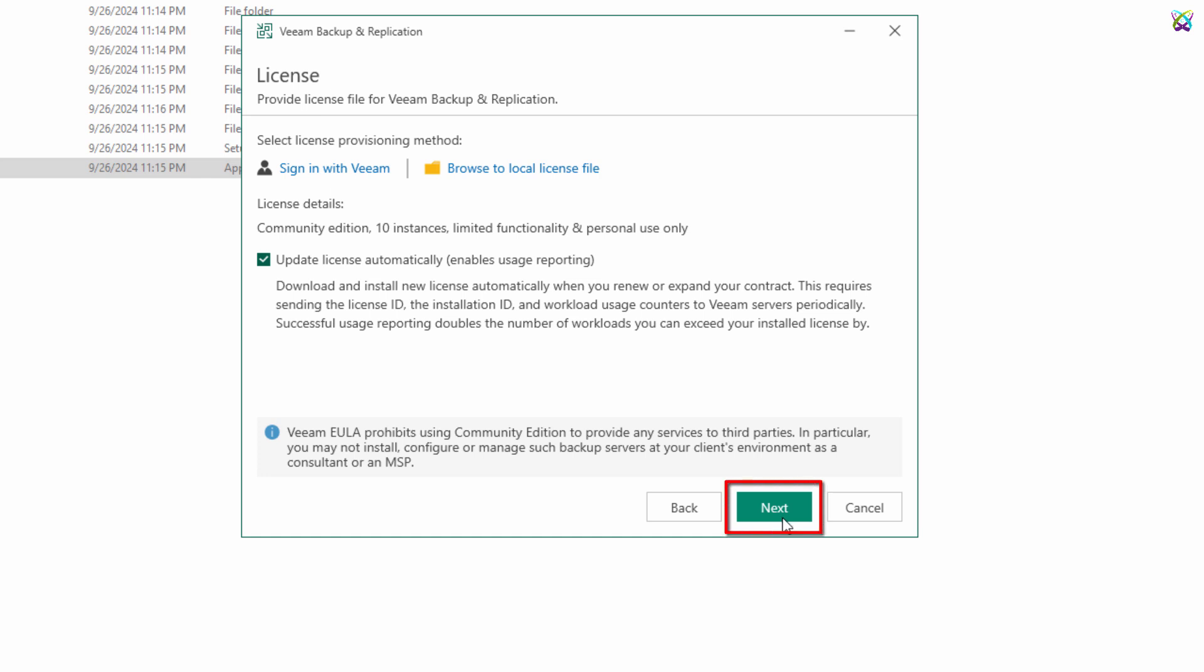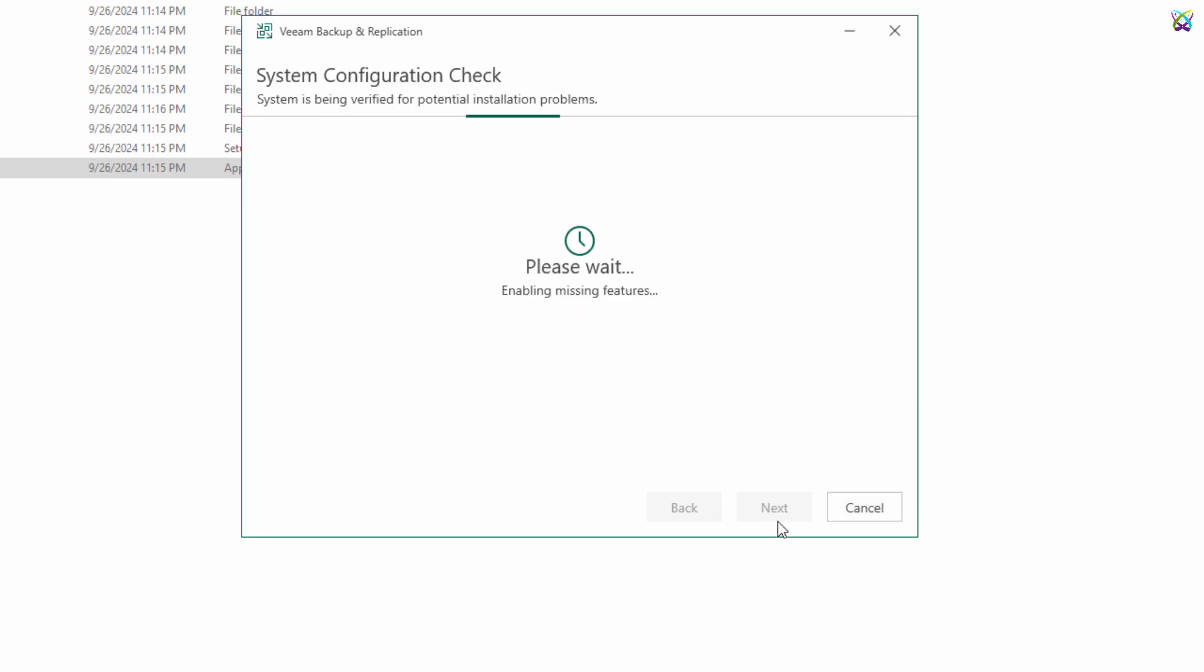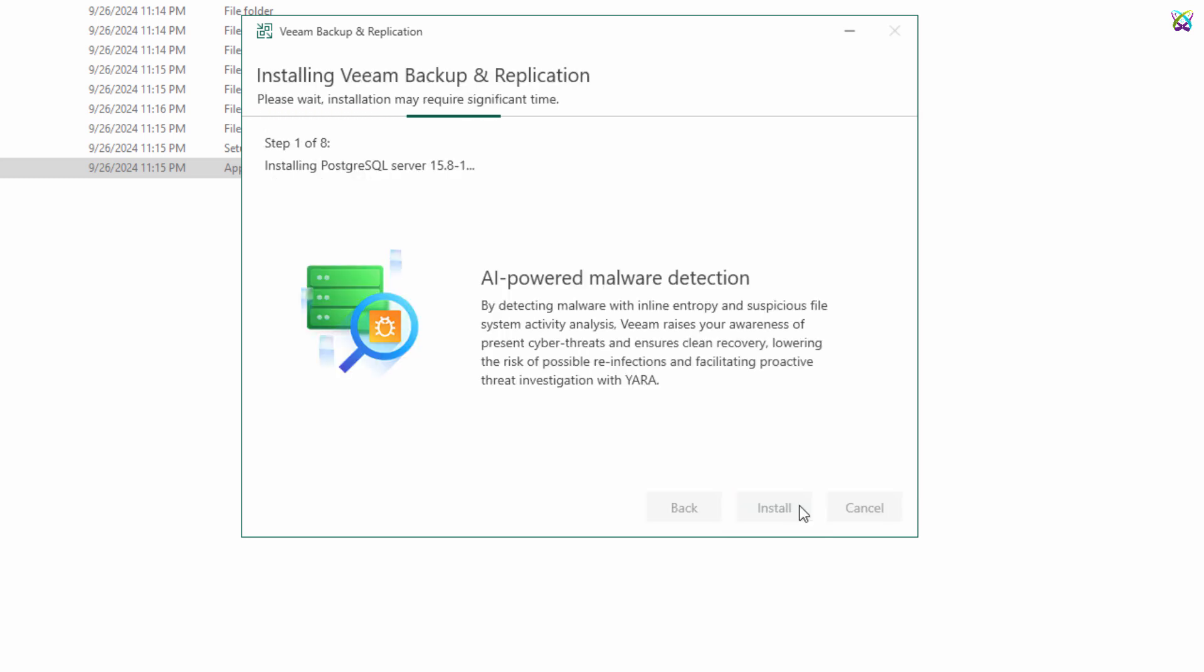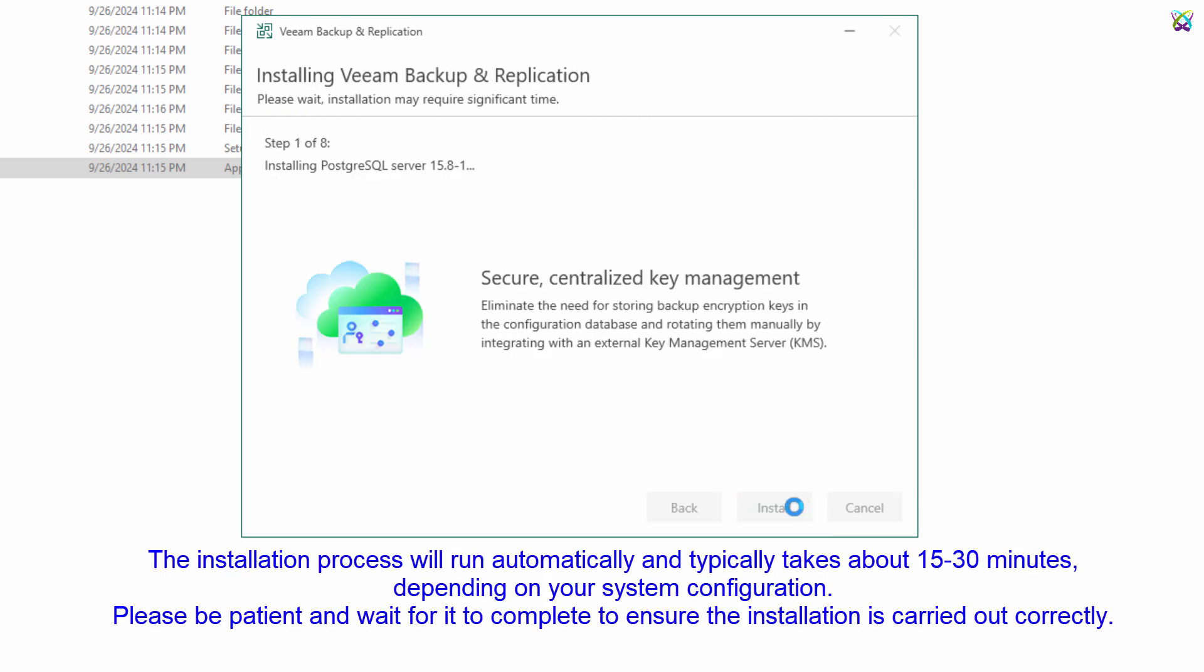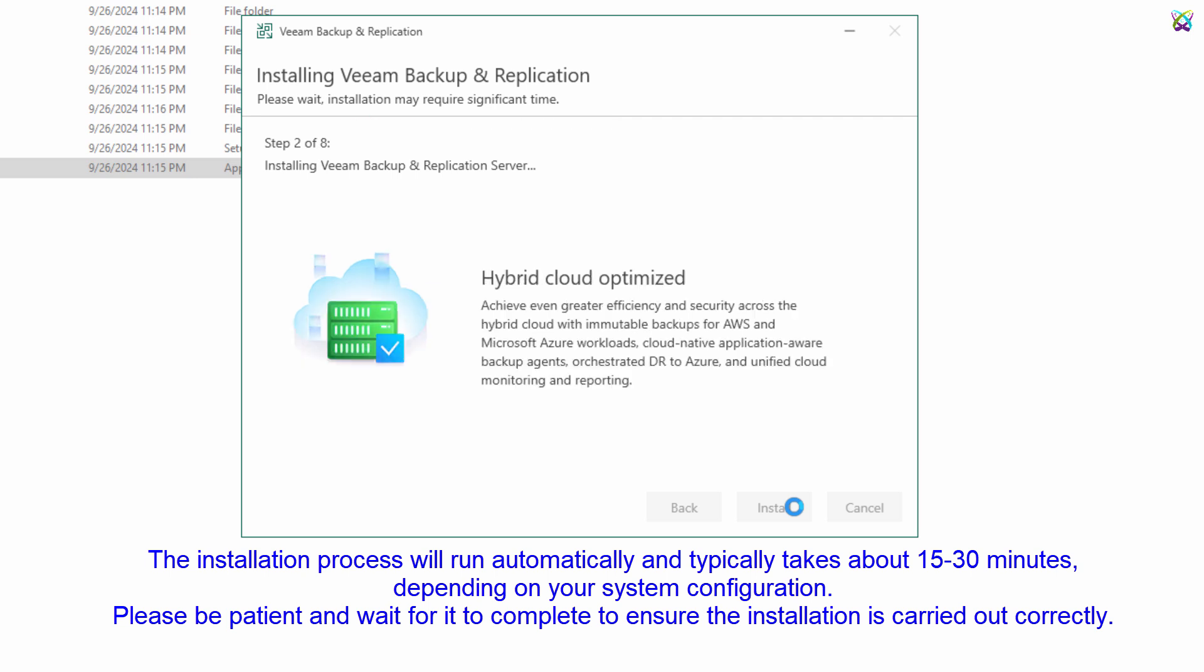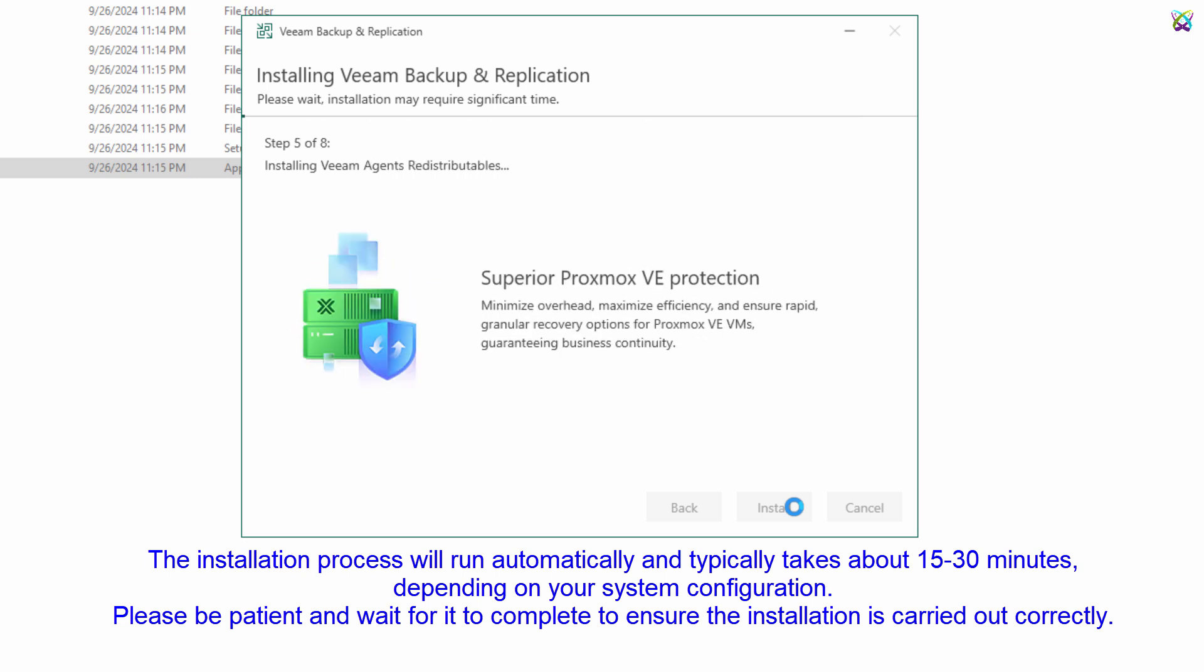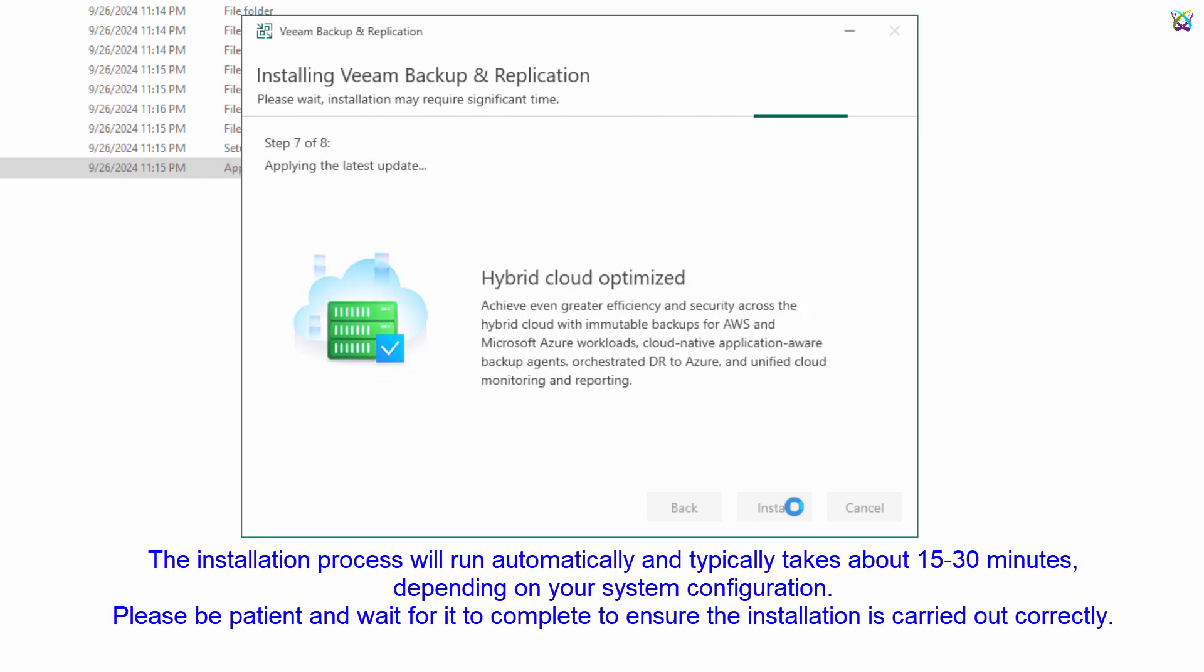The installation process will run automatically and typically takes about 15 to 30 minutes, depending on your system configuration. Please be patient and wait for it to complete to ensure the installation is carried out correctly.